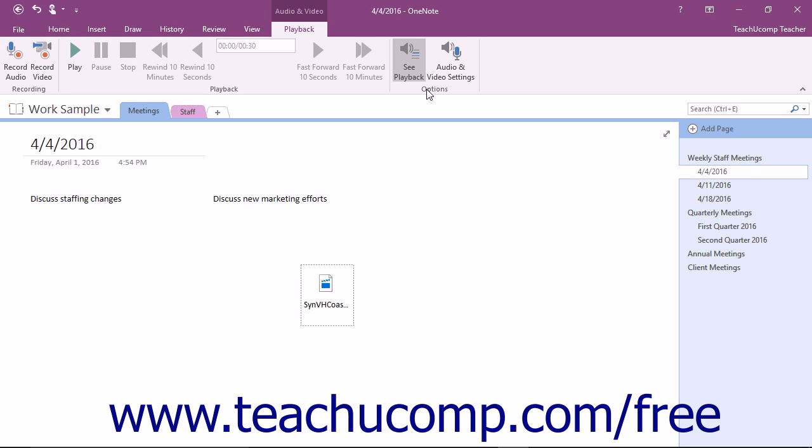We'll look at recording audio as WMA files and video as WMV files in a separate lesson. For now, let's examine the Playback button group.